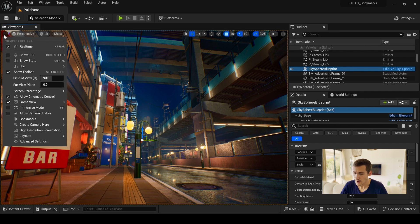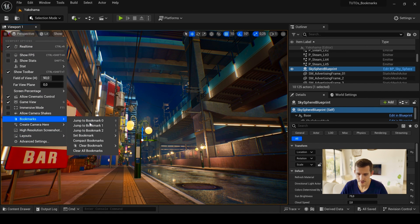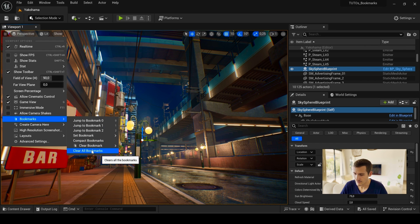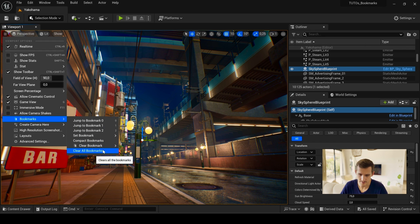Finally, you can clear specific bookmarks here with the clear bookmark or just erase all of them from the same menu.